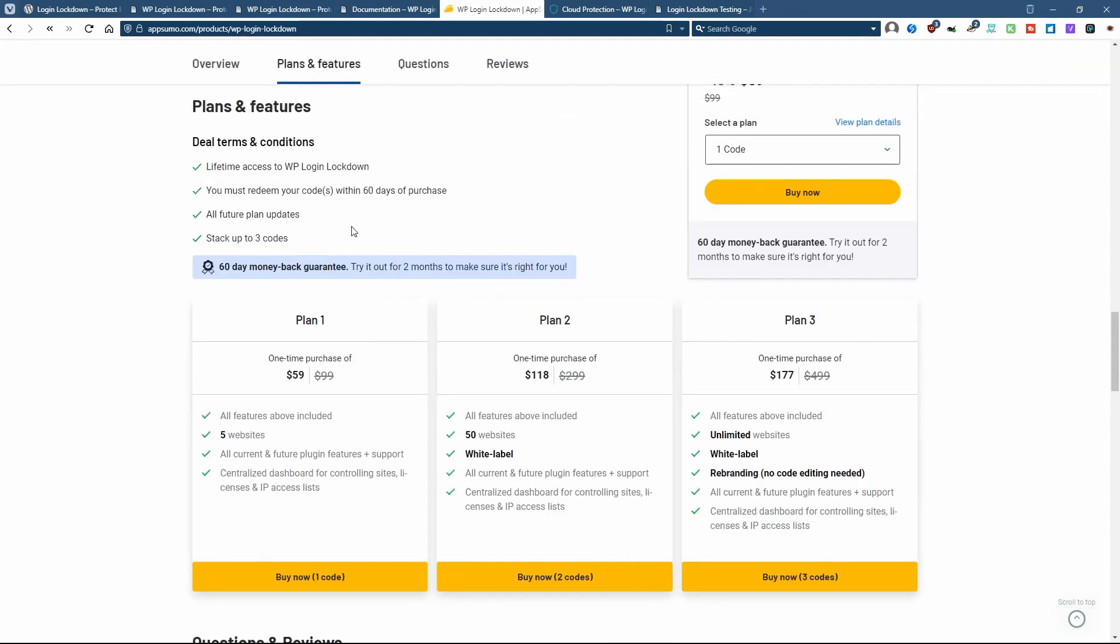However, the tiers are a little different. The lowest tier is five websites. The middle tier is 50 websites, and it has the white label. Or you have unlimited websites, and that has the white label and the rebranding.